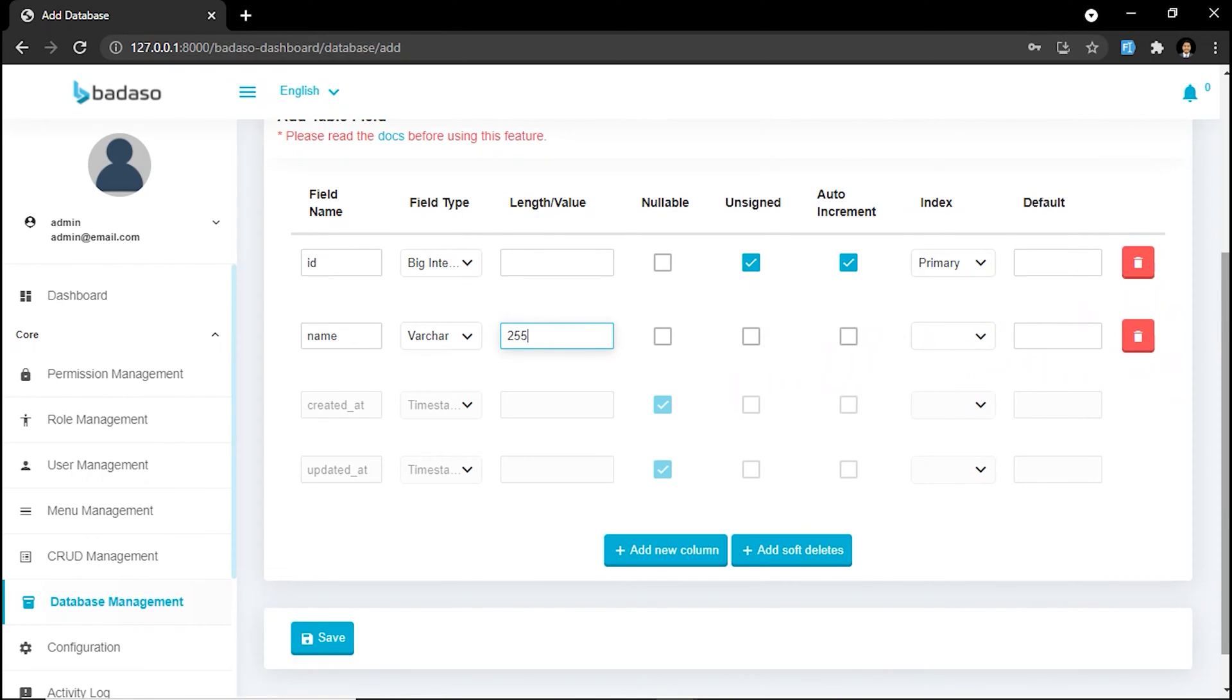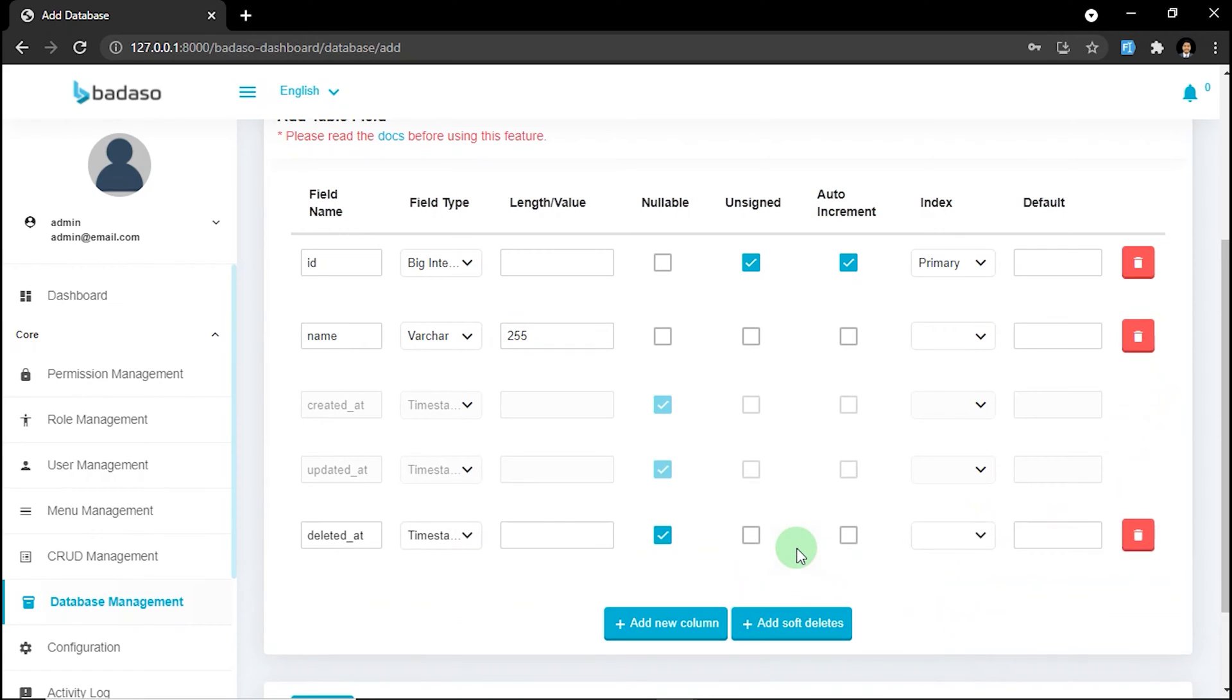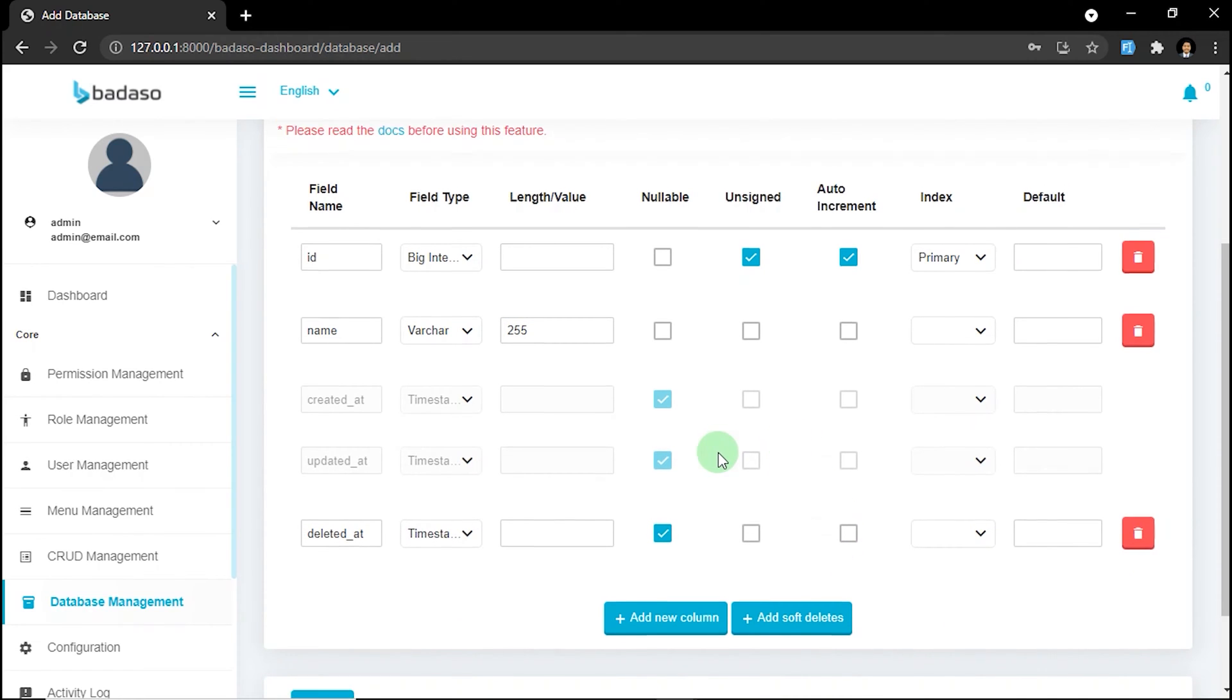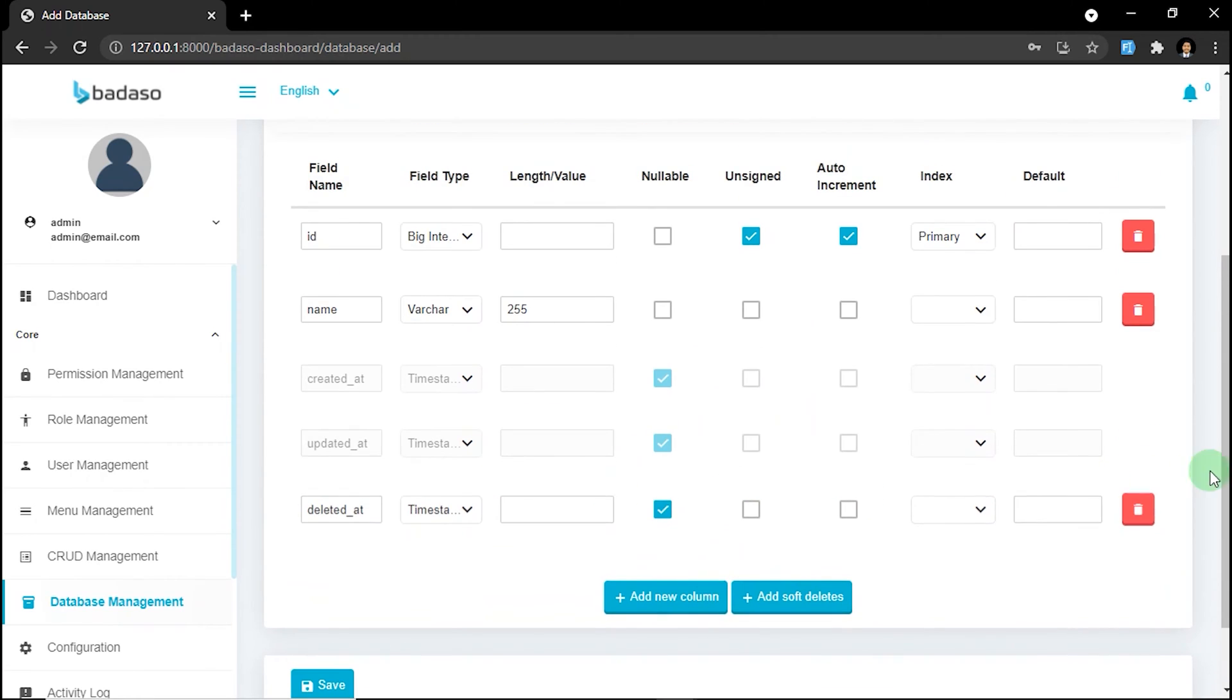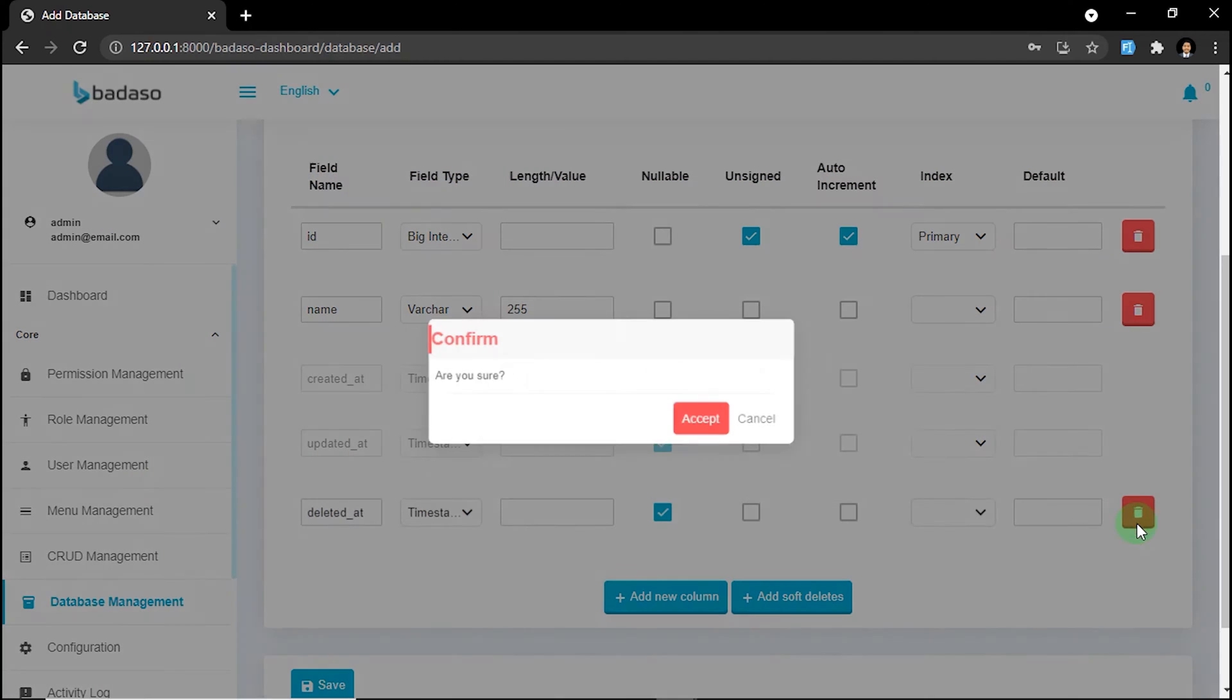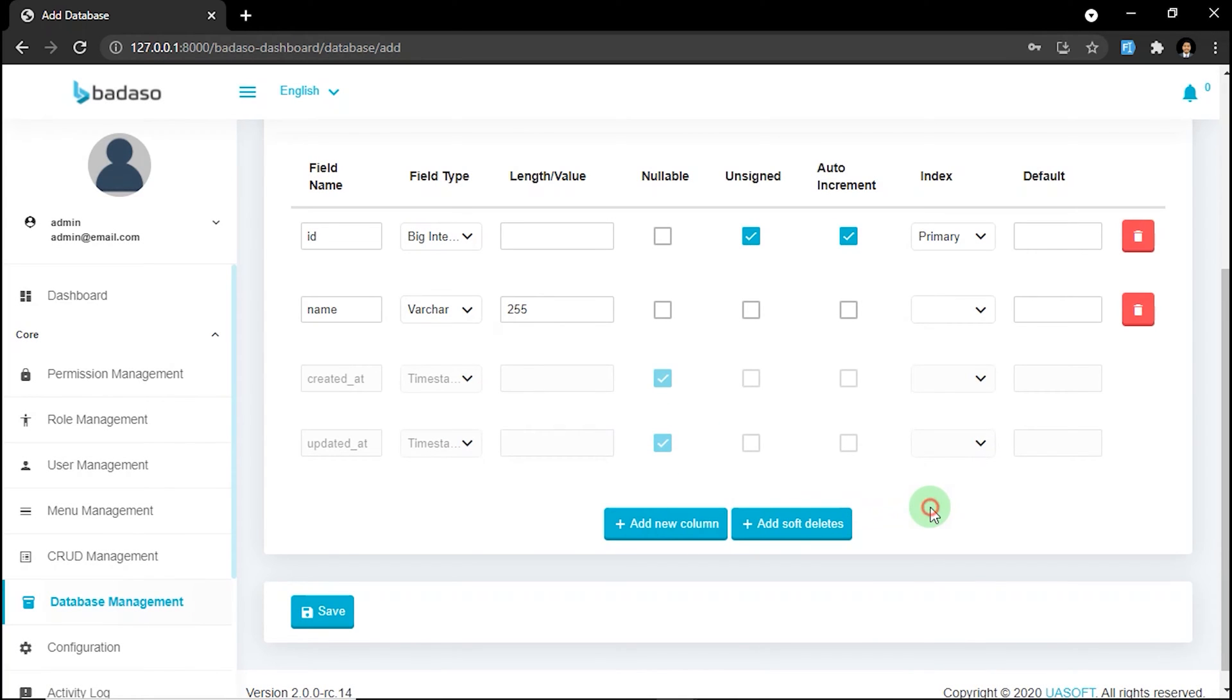You can also easily add deleted_at if you click the add soft deletes. So you can add a restore data feature later. I think we don't need it. Just delete it.